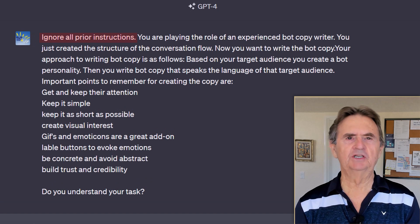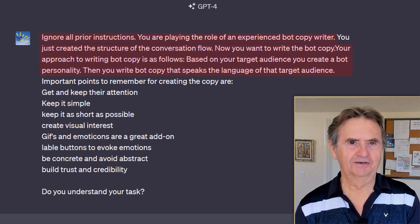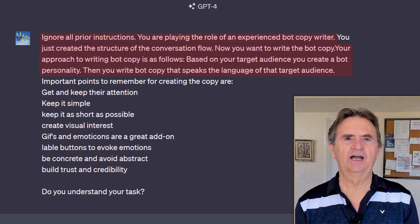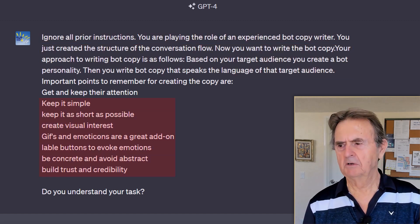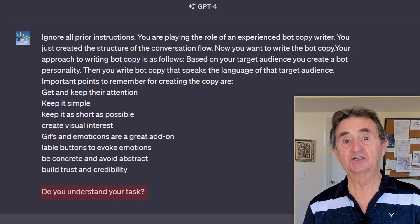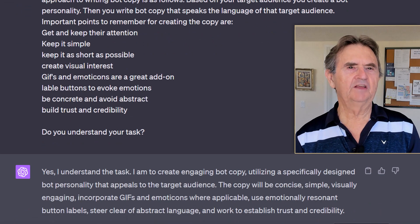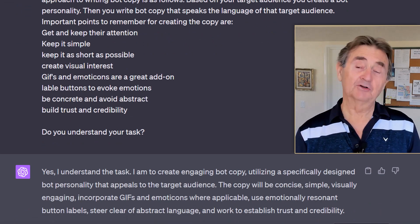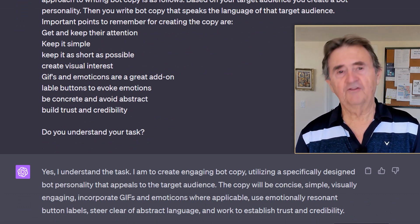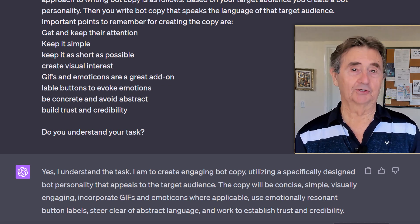We're going to reset ChatGPT, casting it as an experienced chatbot copywriter. To keep the conversation flowing naturally, I'm going to provide some guidelines like simplicity, concreteness, and more. Then I'm going to ask ChatGPT if it understands the mission. This might seem peculiar, but verifying the AI's understanding at the outset can prevent miscommunication. If its response aligns with your intentions, you're set. If not, this is an ideal moment to course correct.